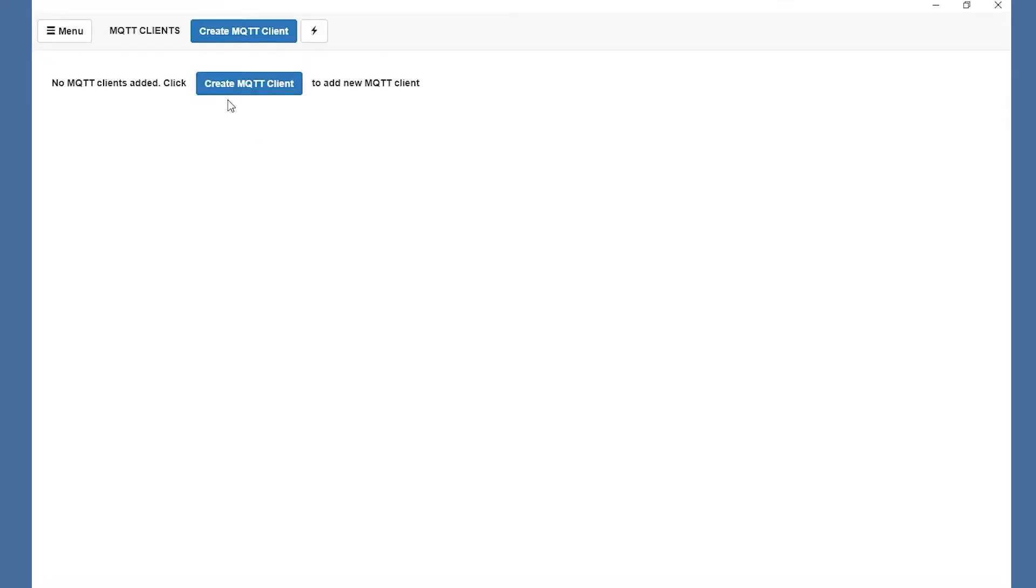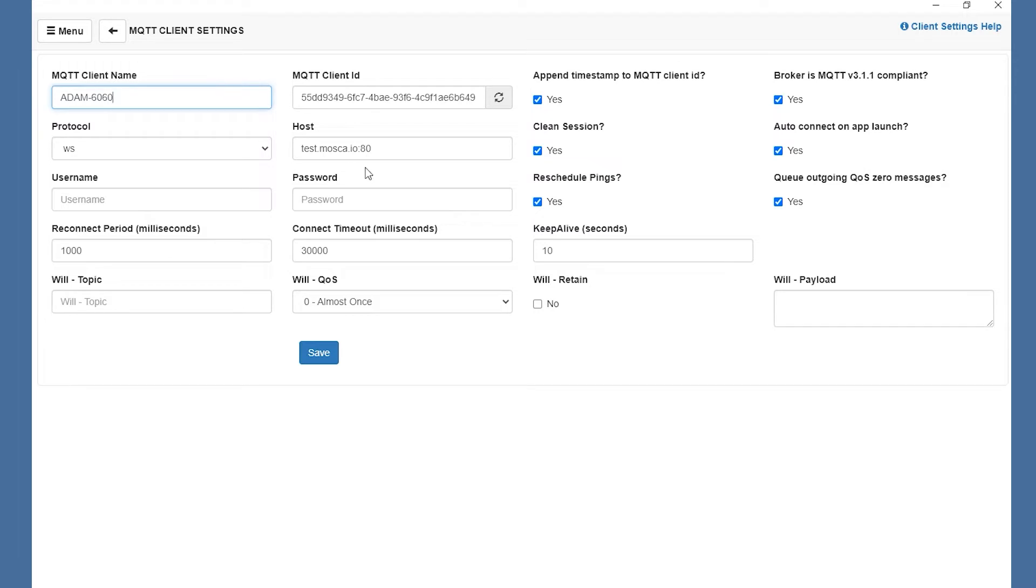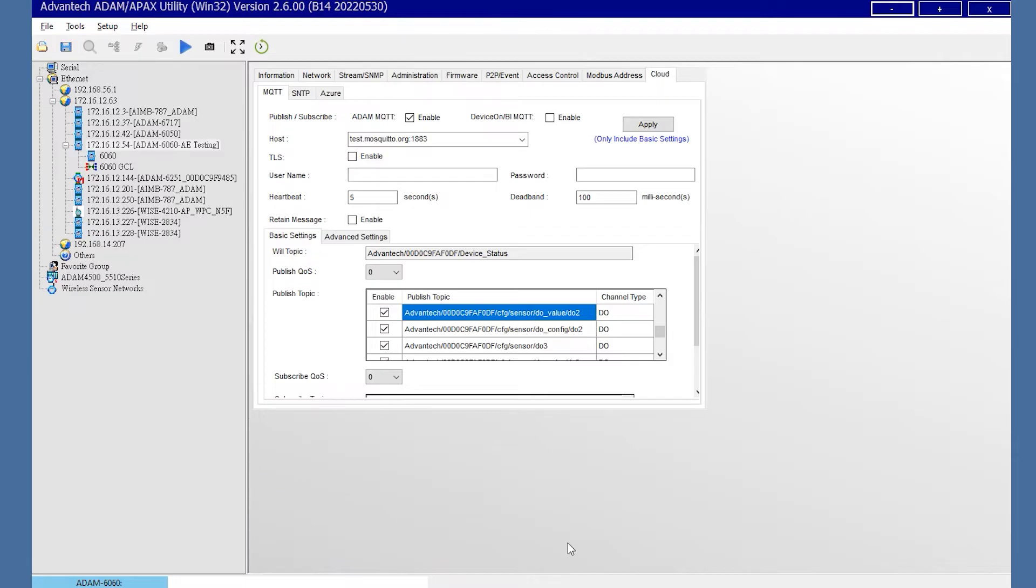And enter the random MQTT client name. For example, here we use ADAM-6060. And enter the host IP name, same as the MQTT host set in utility.